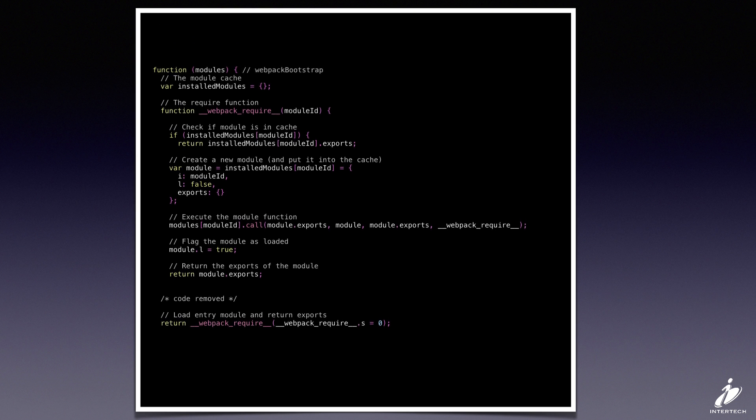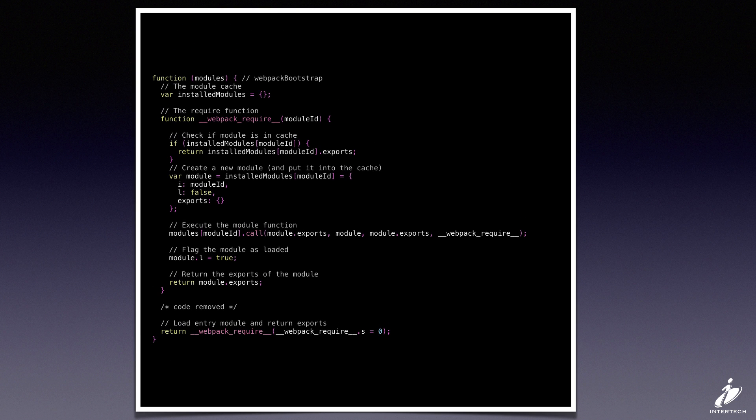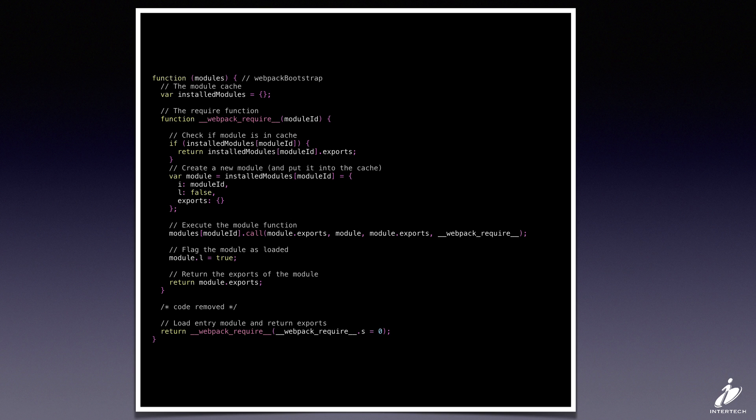So let's look through what the module loader is actually doing for us. The two keys here are the installed modules object - this is just a cache of all the modules that have already been loaded - and then the main Webpack require function.